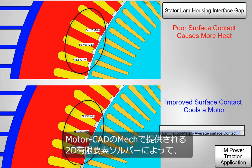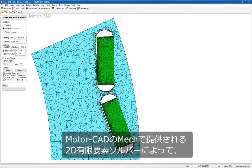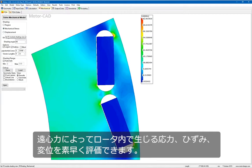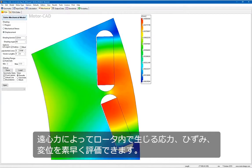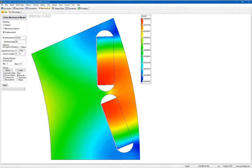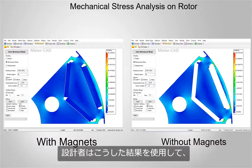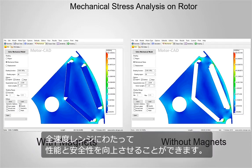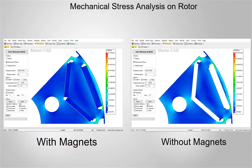MotorCAD's mechanical 2D finite element solver enables rapid evaluation of the stress, strain and displacement in a rotor caused by centrifugal forces. The results allow designers to perform combined electromagnetic and mechanical optimisation of the rotor design for improved performance and safety over the full speed range.